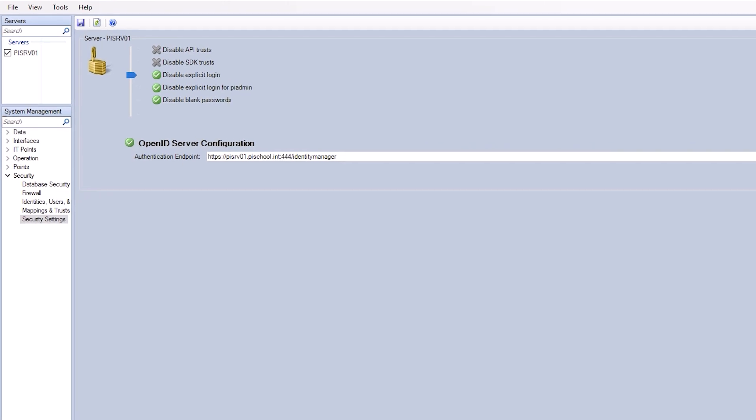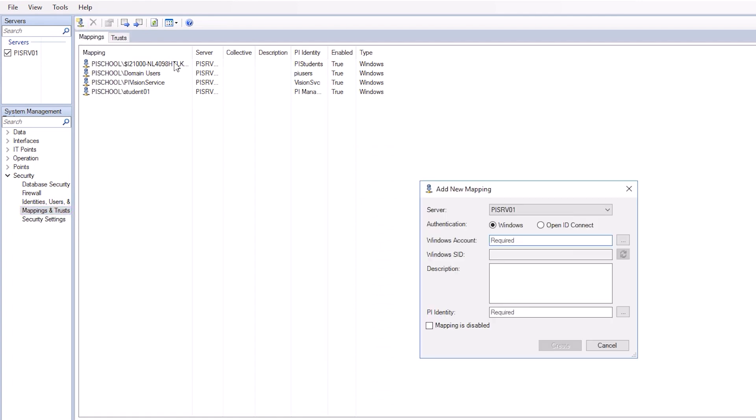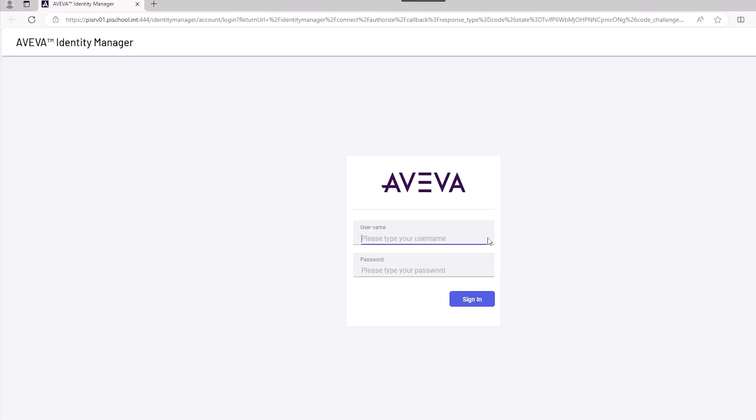For further verification, we can try to create an OIDC type mapping. Under Security, navigate to Mappings and Trusts. Click the New Mapping button in the toolbar and verify the OpenID Connect option is available. Select OpenID Connect and click the ellipses to the far right of Role.